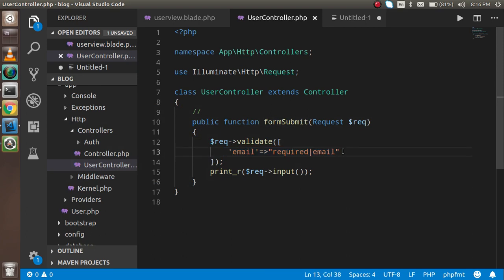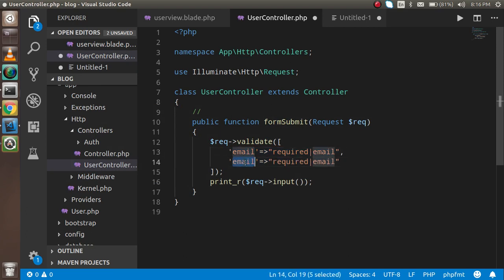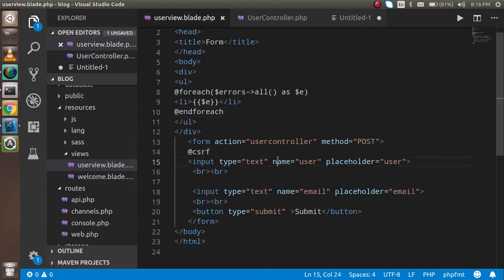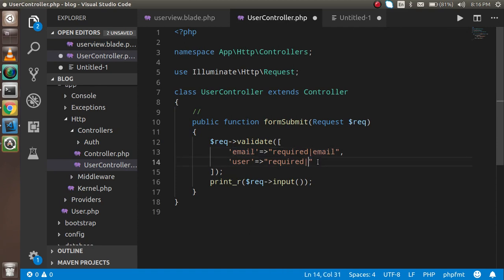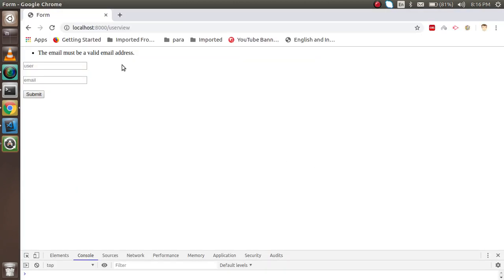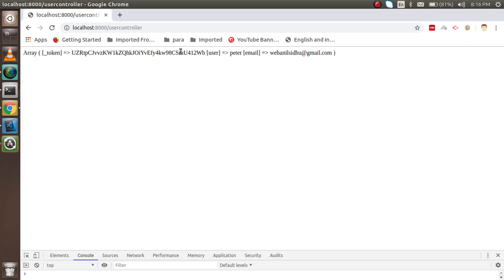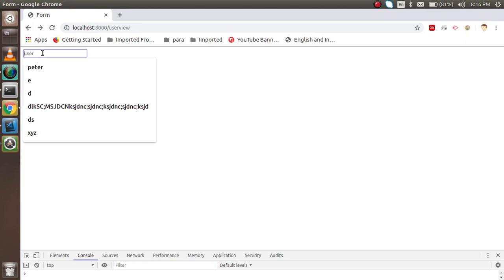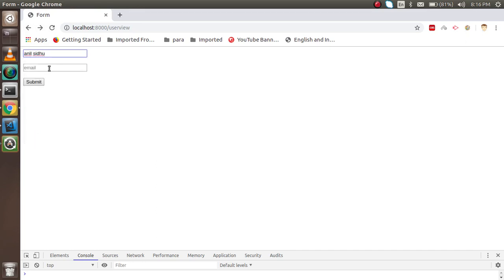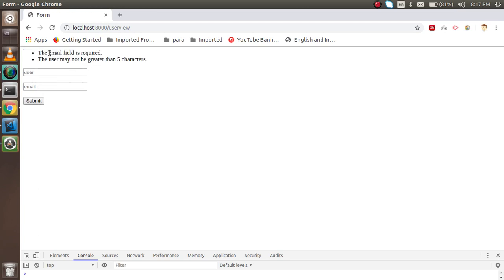Now I'll apply validation to both fields. I'll add the user field: `'user' => 'required|max:5'`. The field name must match the input name in the form. If the username is more than five characters it will give an error. For example, entering 'Peter' with a valid email submits fine, but entering something longer than five characters triggers the error: 'The user may not be greater than 5 characters.'